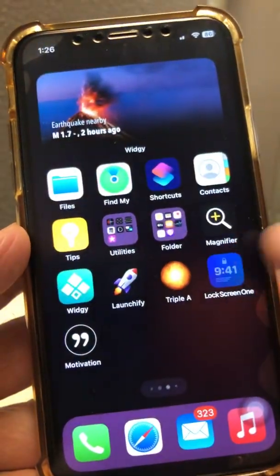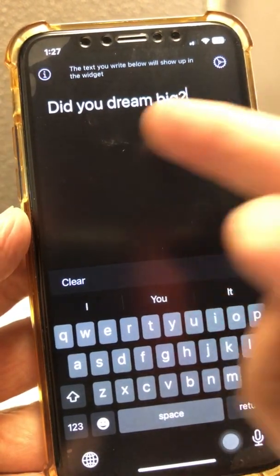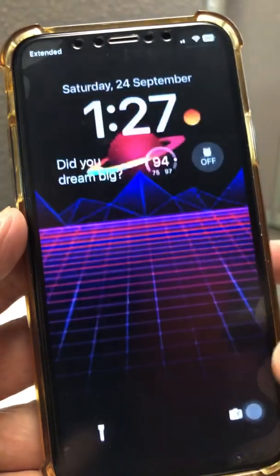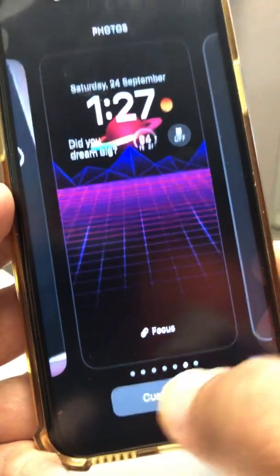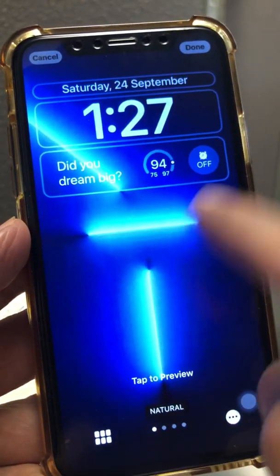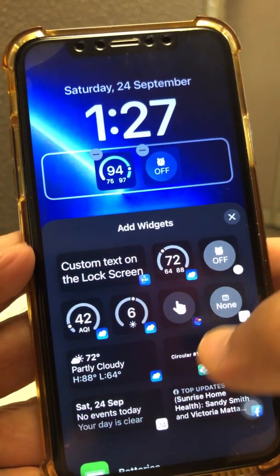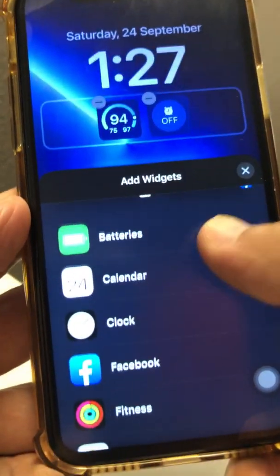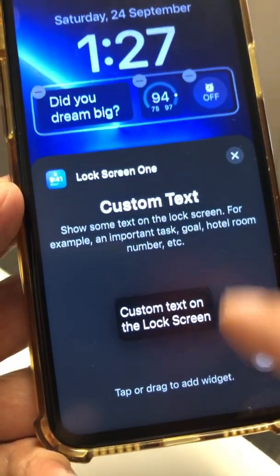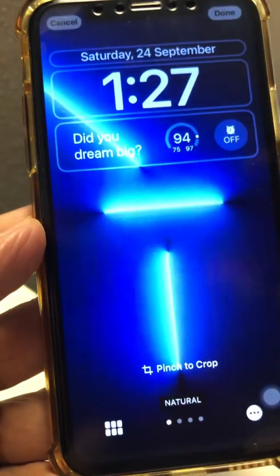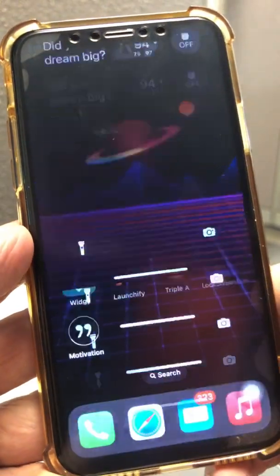Once you open the app, just type your text. Then go to customize the lock screen. Once you have the app installed, scroll down and you'll see the Lock Screen One app right there. Tap it, and look at this — it's on your home screen. How cool is this? It's amazing.